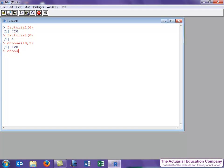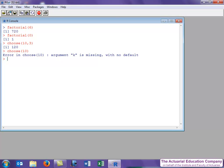What happens if we only enter one of the arguments? R helpfully tells us that we've missed an argument and there's no default, which is a polite way of telling us we've made a mess of things.